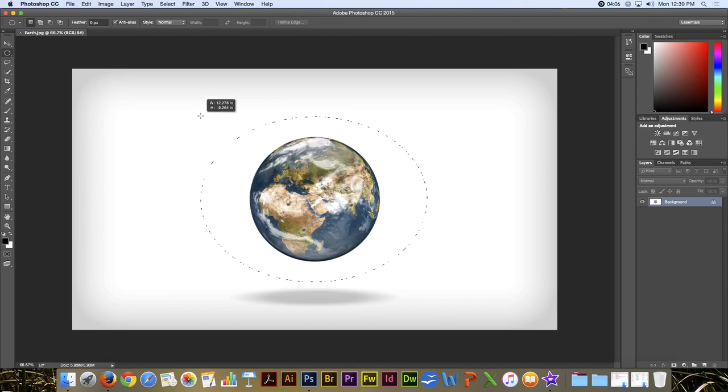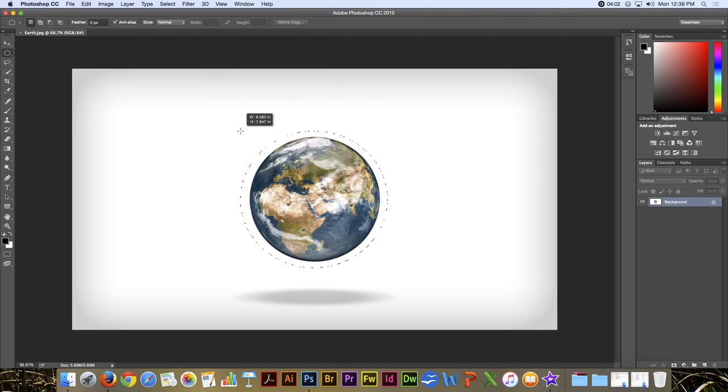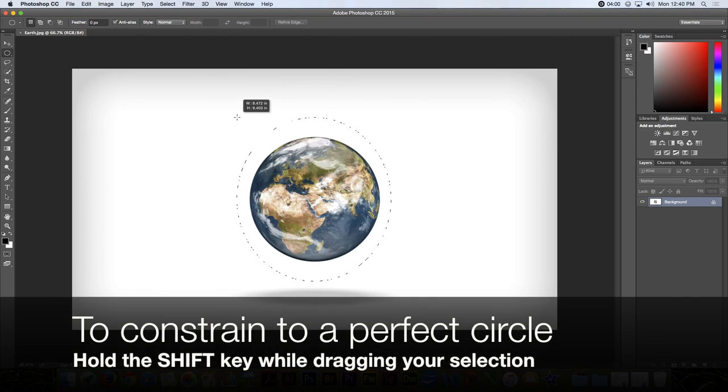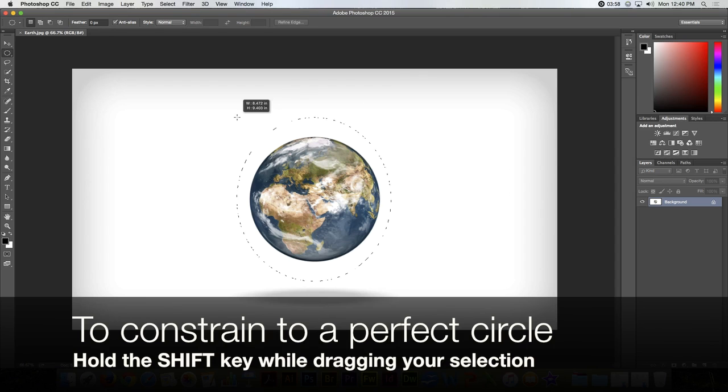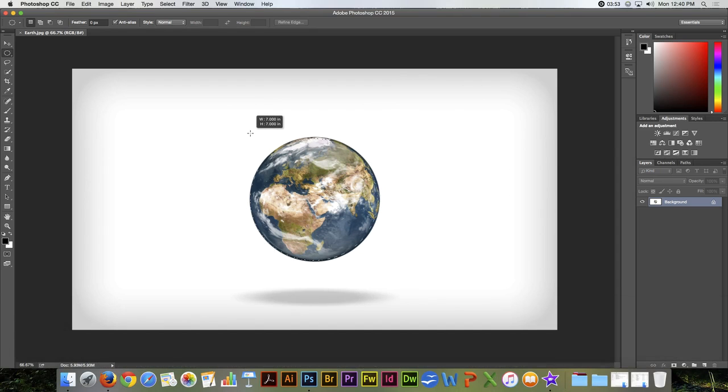You'll notice that I can do ellipses or circles or whatever. If I want to constrain that to a perfect circle, I also need to add the Shift key into that, and then I can come in closer. I got pretty close.